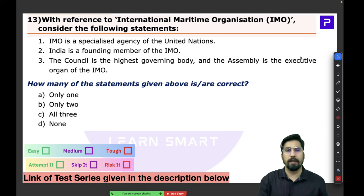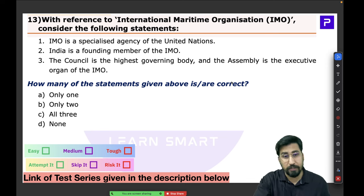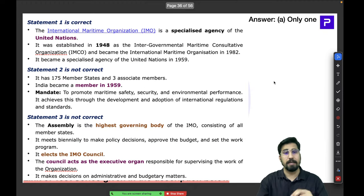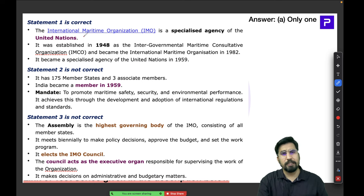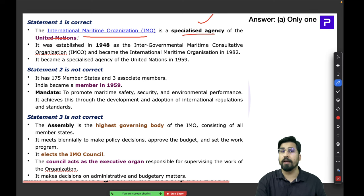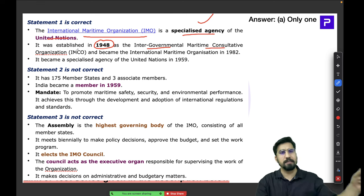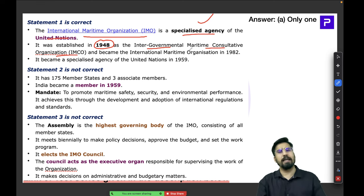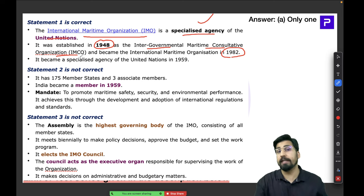Question thirteen concerns the IMO — the International Maritime Organization. Unlike WTO, the IMO is a specialized agency of the UN. It was established in 1948 and was initially called the Intergovernmental Maritime Consultative Organization, later renamed IMO in 1982. Initially it was not a specialized UN agency, but became one in 1959. It currently has 175 member states.